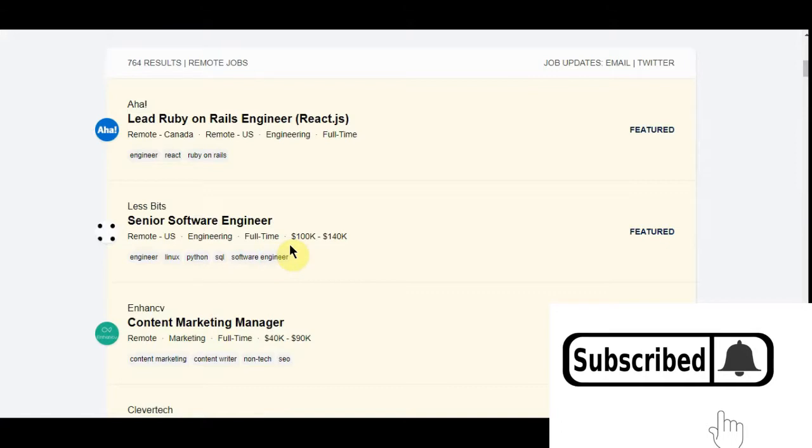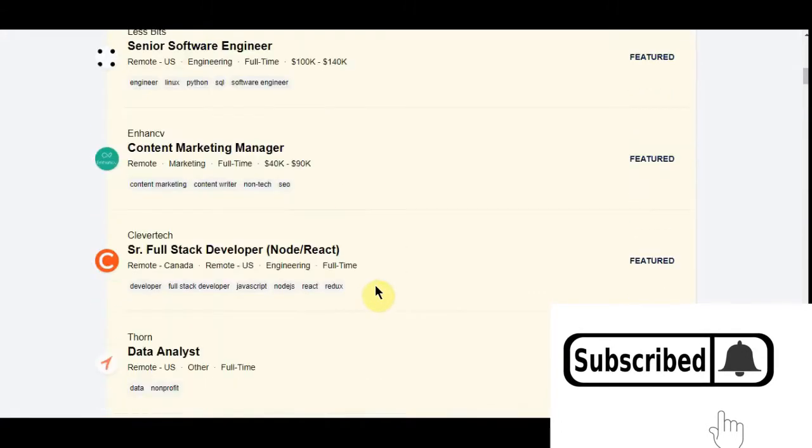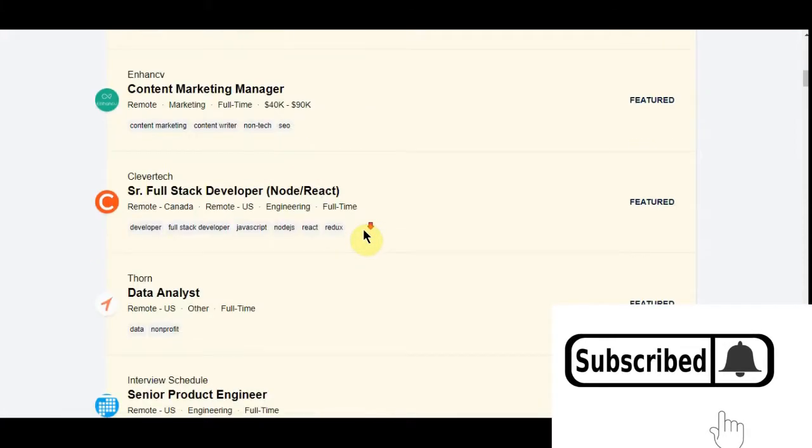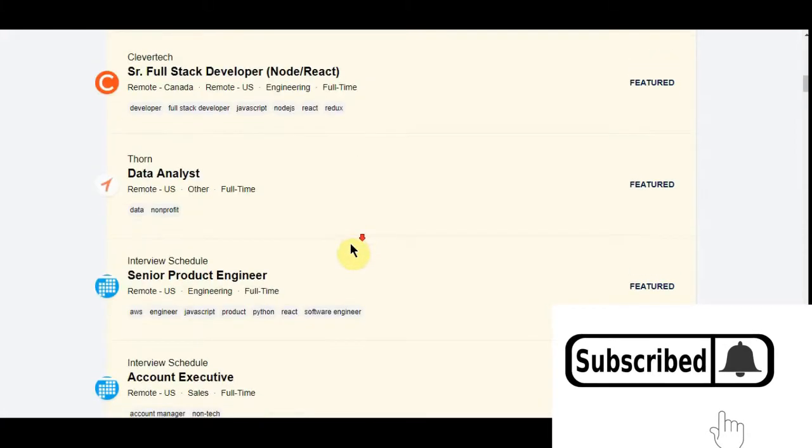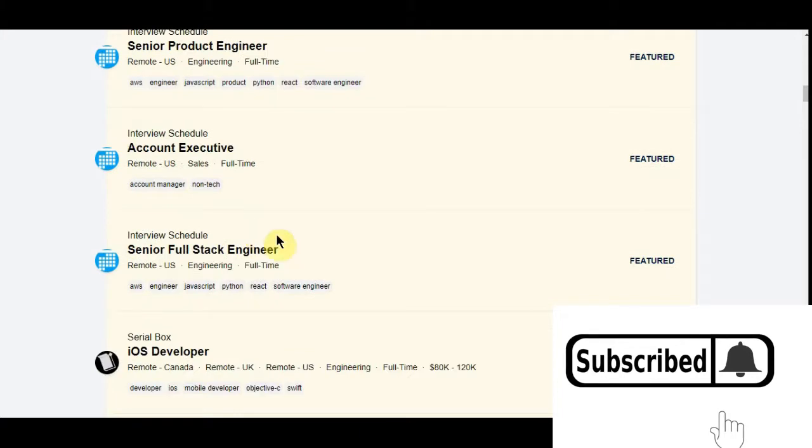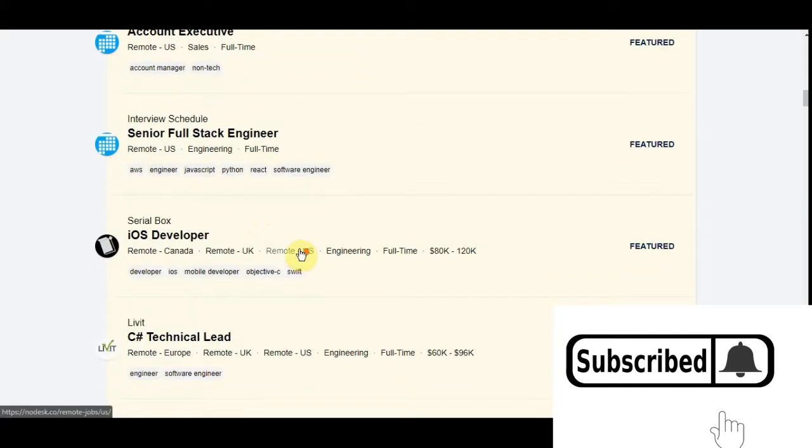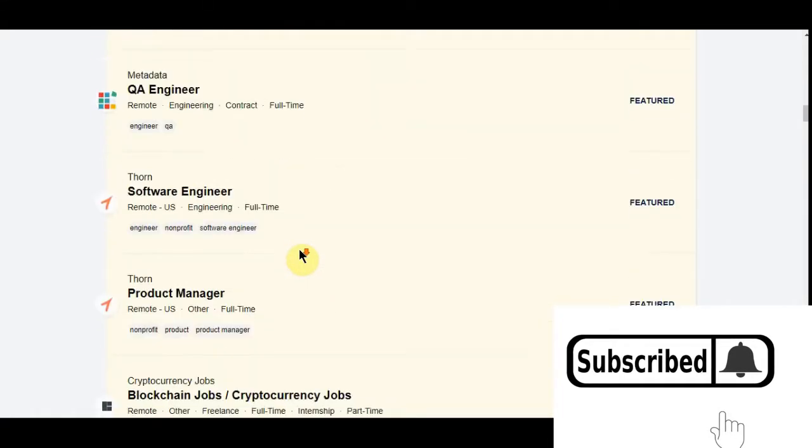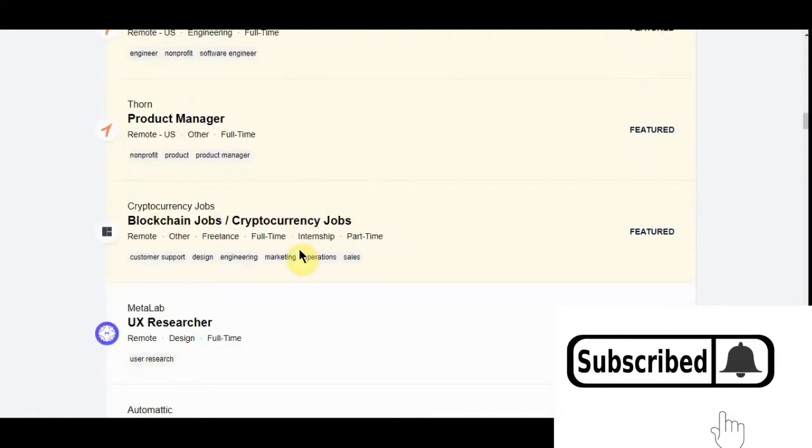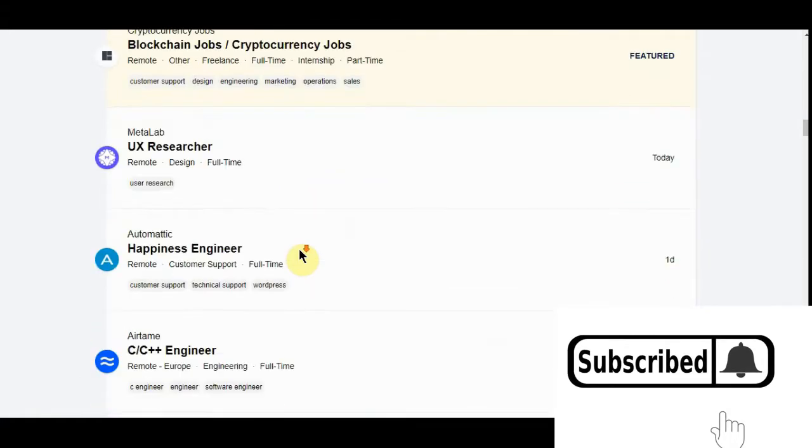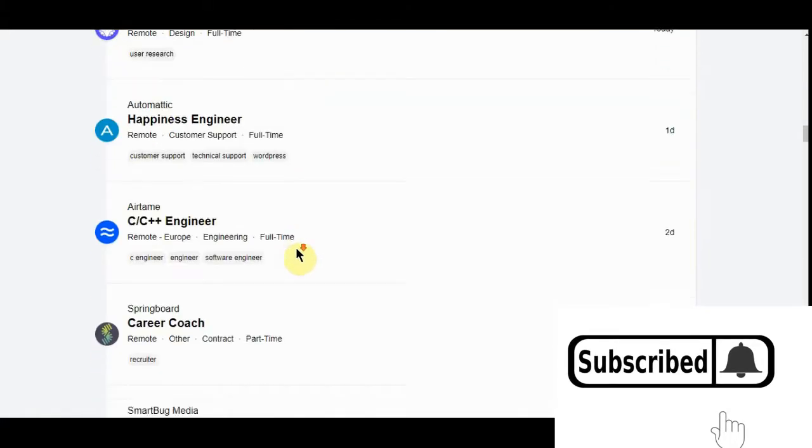Find a job. Here you have this job right here. Don't have senior engineering software, 100 to 140,000. Content marketing manager, 40 to 90,000. As you can see, there's a lot of engineering, project managers, stuff like that here.